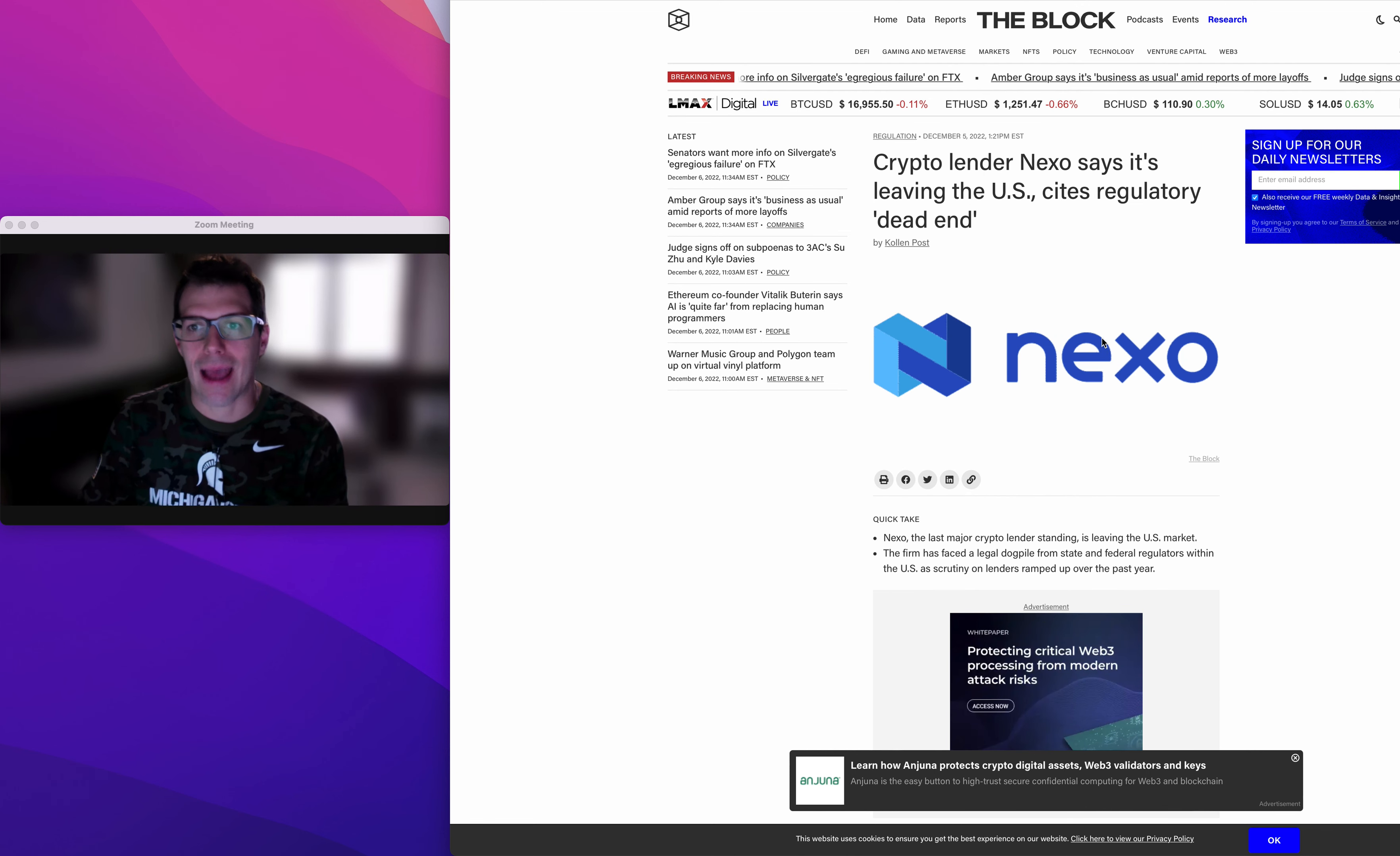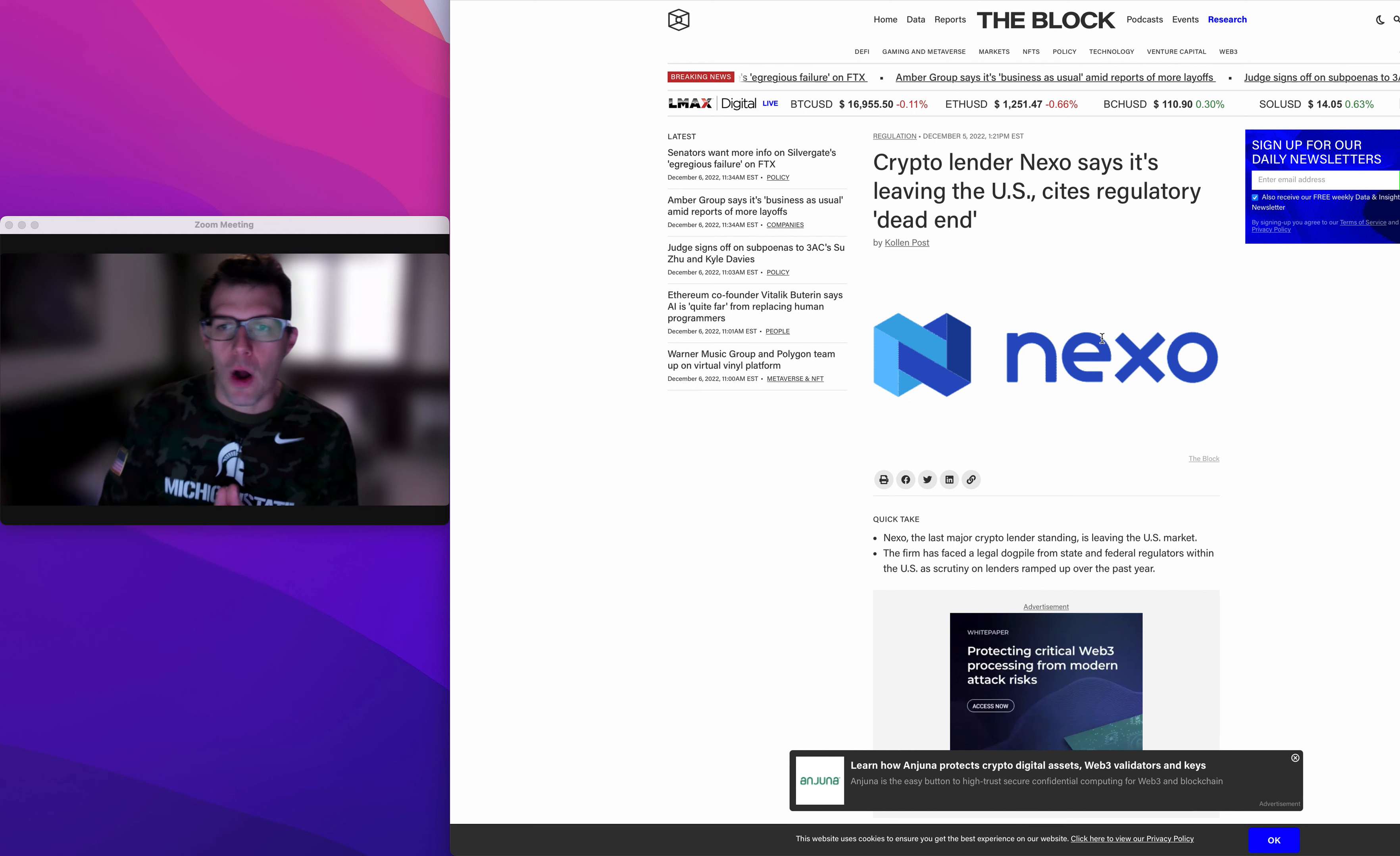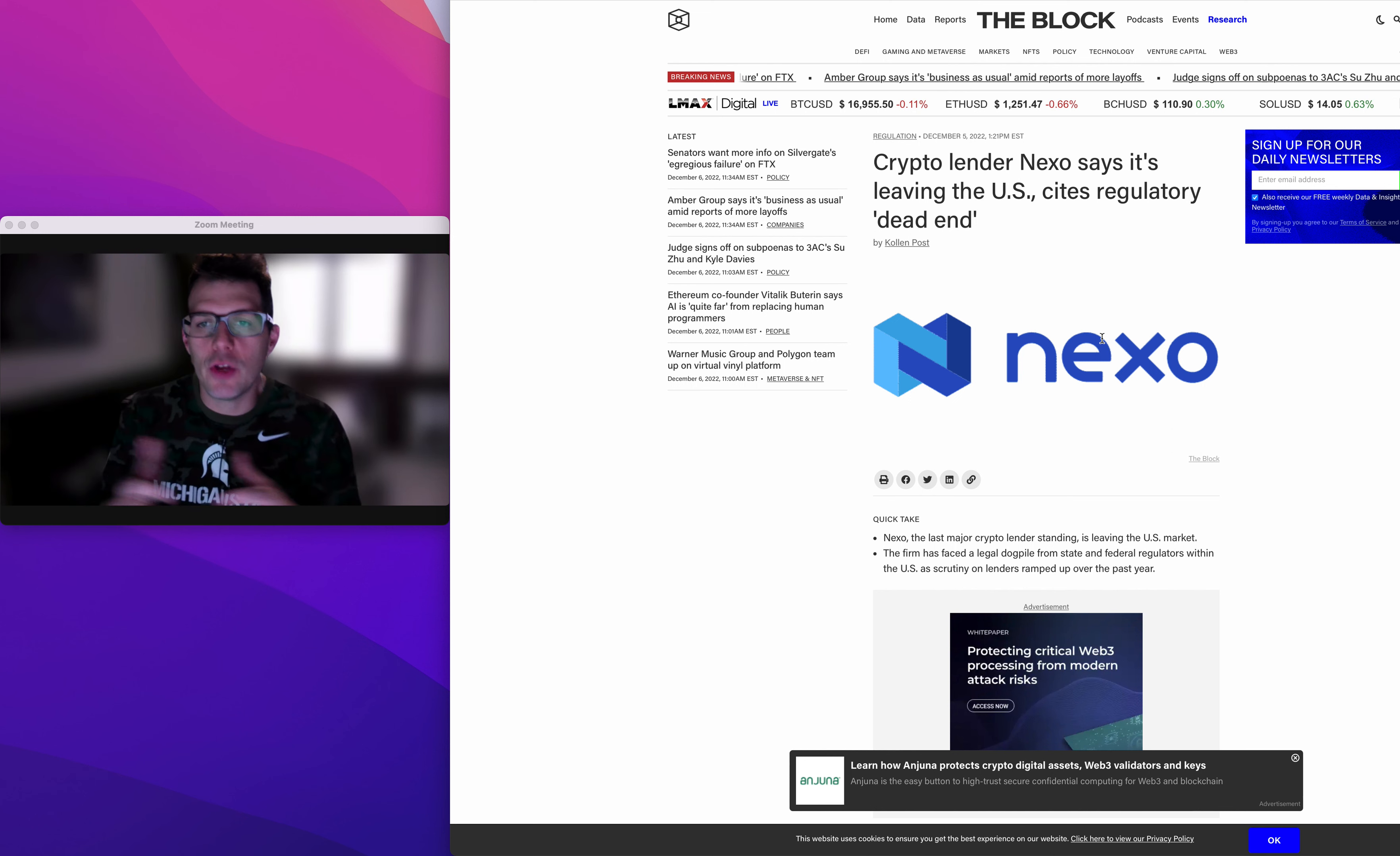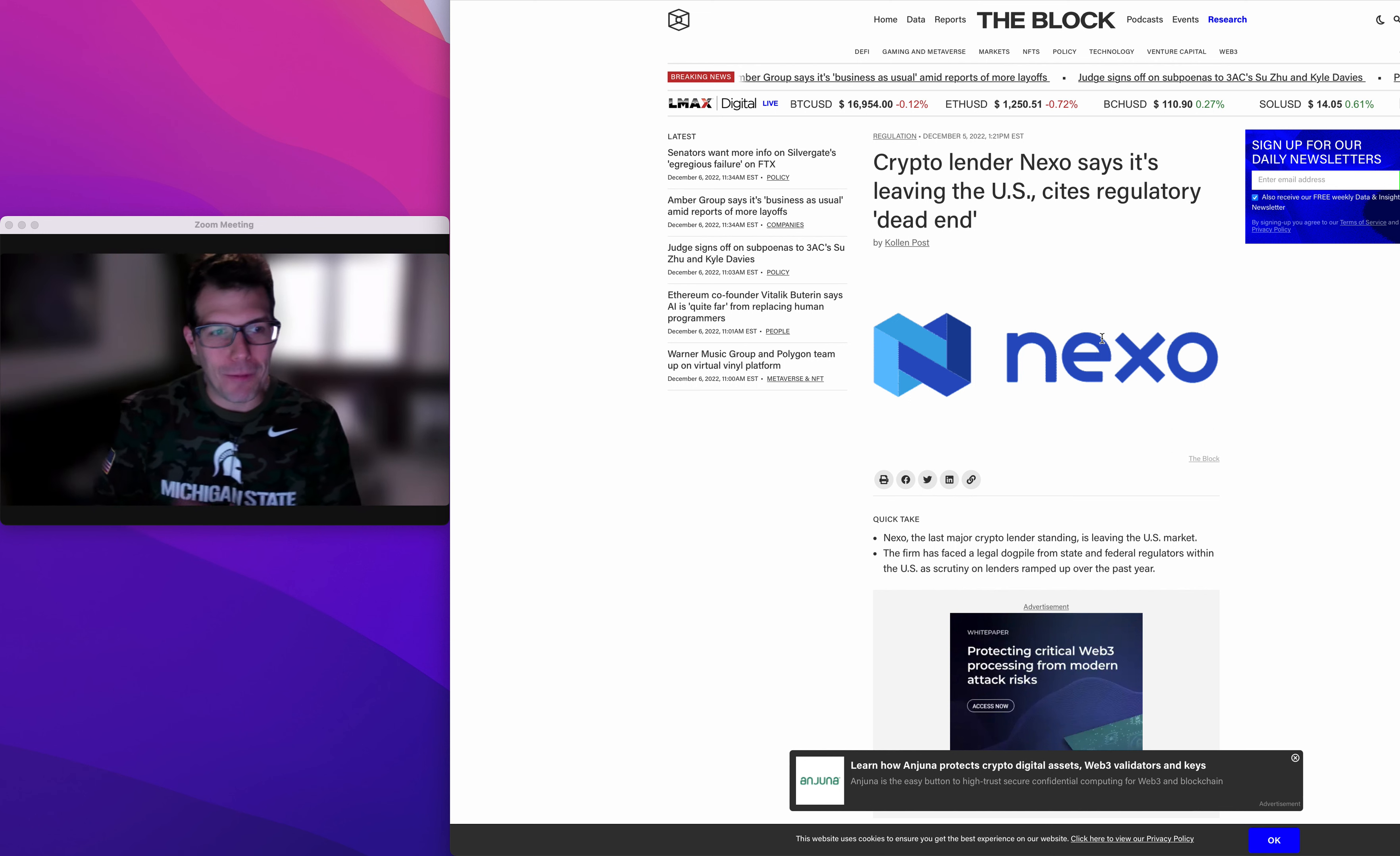When you own Bitcoin, when you own the hardest asset in the world, all these other exchanges, scam coins, alt coins, you don't need that. People are trying to get like alpha on Bitcoin. You don't need that.